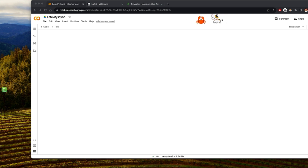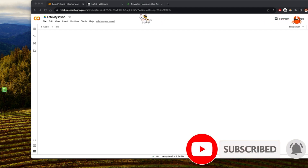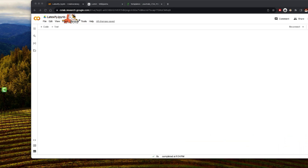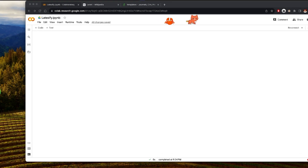Hello and welcome back to the channel. Today we are diving into something that is going to make the lives of academics, engineers, and data scientists much easier. Have you ever struggled with presenting complex mathematical formulas in your papers, slides, or code? Well, Google's Latexify Python package has got you covered.